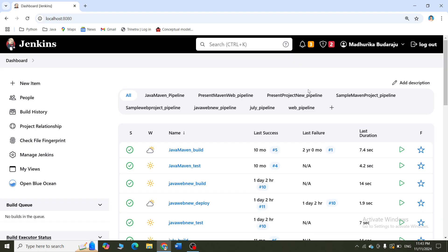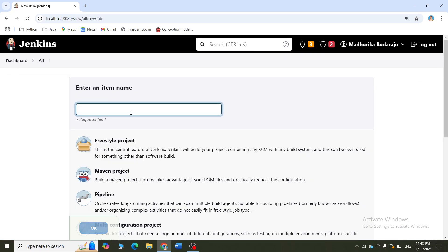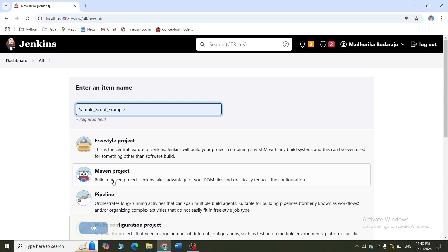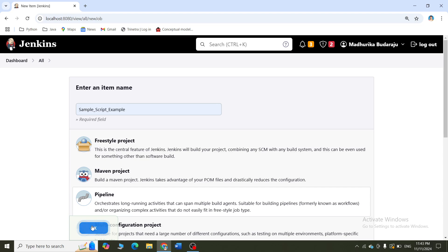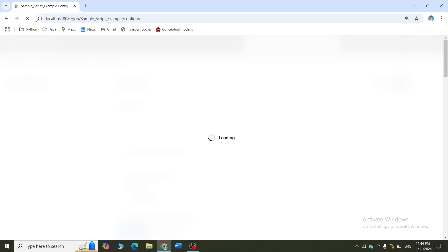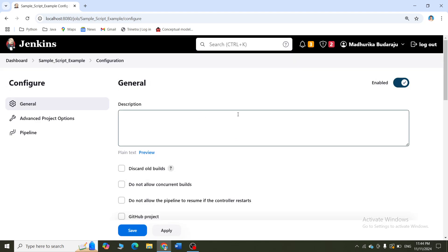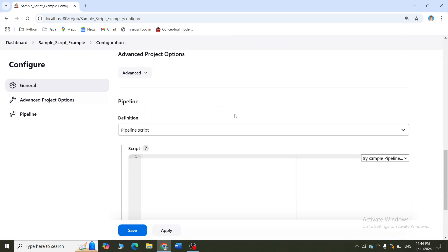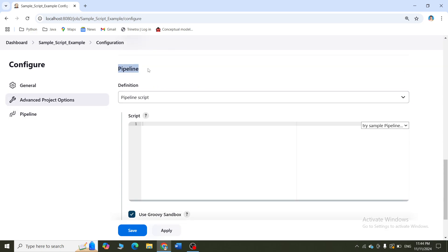Let me come back to the Jenkins dashboard. If you want to create a declarative pipeline script, click on new item. After you click on new item, it is asking for a name. Let me give a name called as sample script example. Last time we clicked for freestyle project - this time I will click for pipeline because I am writing a script here. I will click on pipeline and click OK. Your dashboard will get opened. You can give some description, or you can scroll down and you have the pipeline option here.